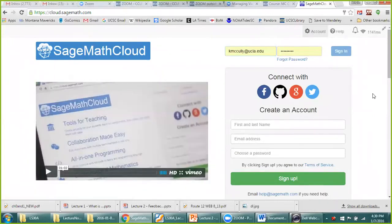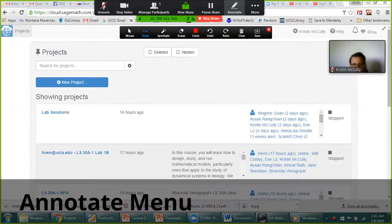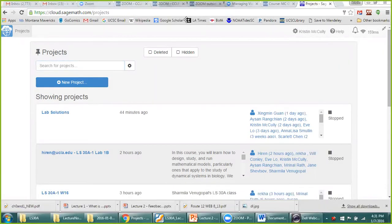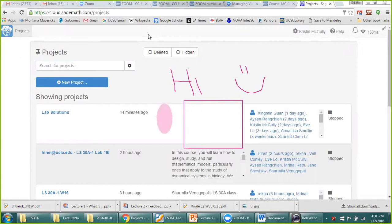Once the student has their screen open, you can draw all over it. You annotate by going to the top menu and clicking annotate. You can draw in all different colors and sizes — for example, I can write 'pi'. You can also make boxes, circles, or ovals. One limitation is you can't type directly into the annotation, so the workaround is to type in the background application that's showing on screen.